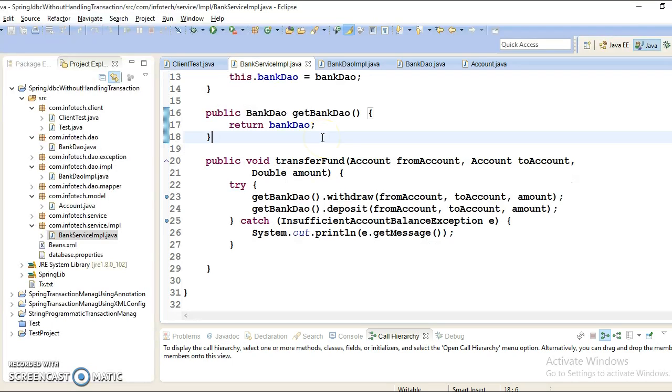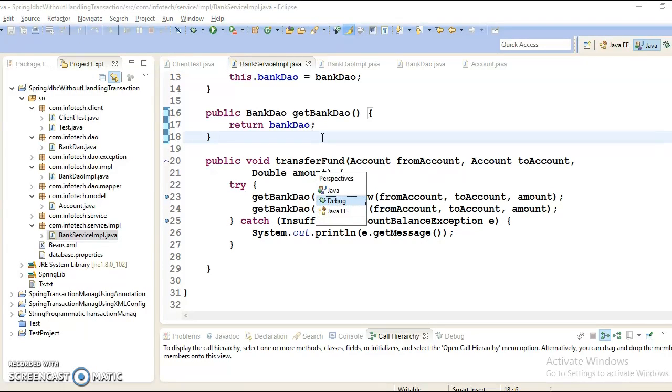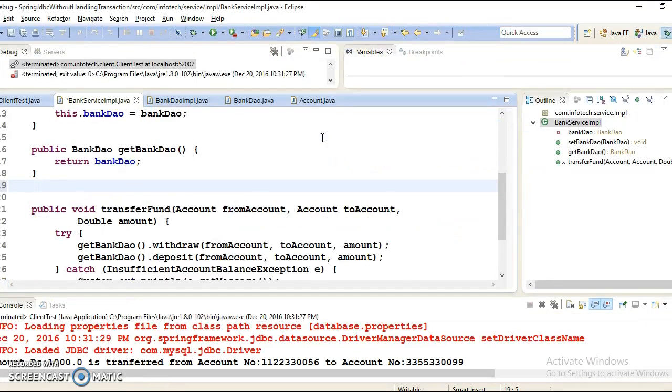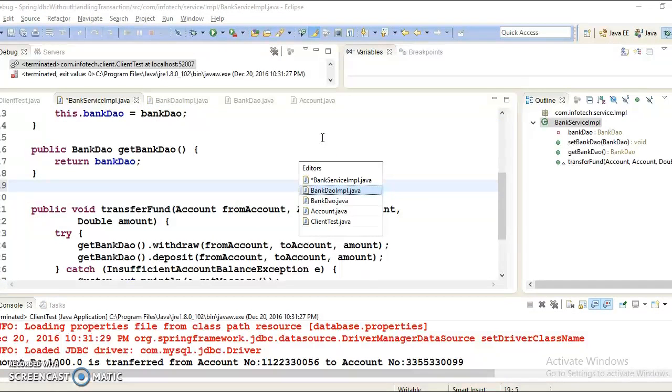And this will give you opportunity to switch between the perspectives. So if I go over here and if I press Ctrl+F8, then look at here you can choose the perspective.